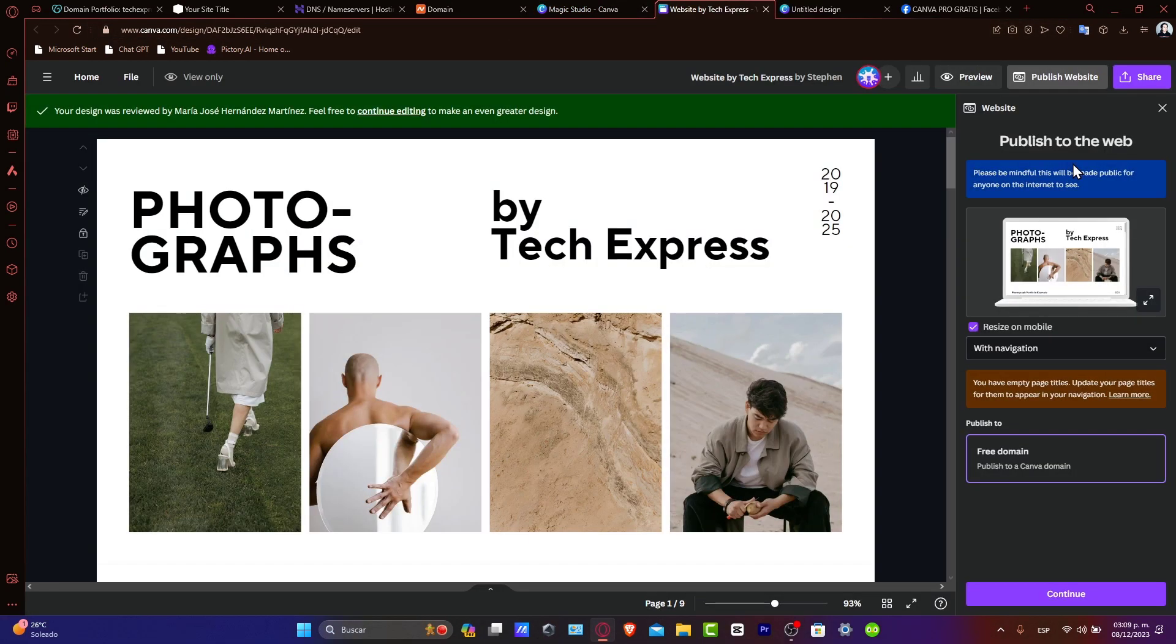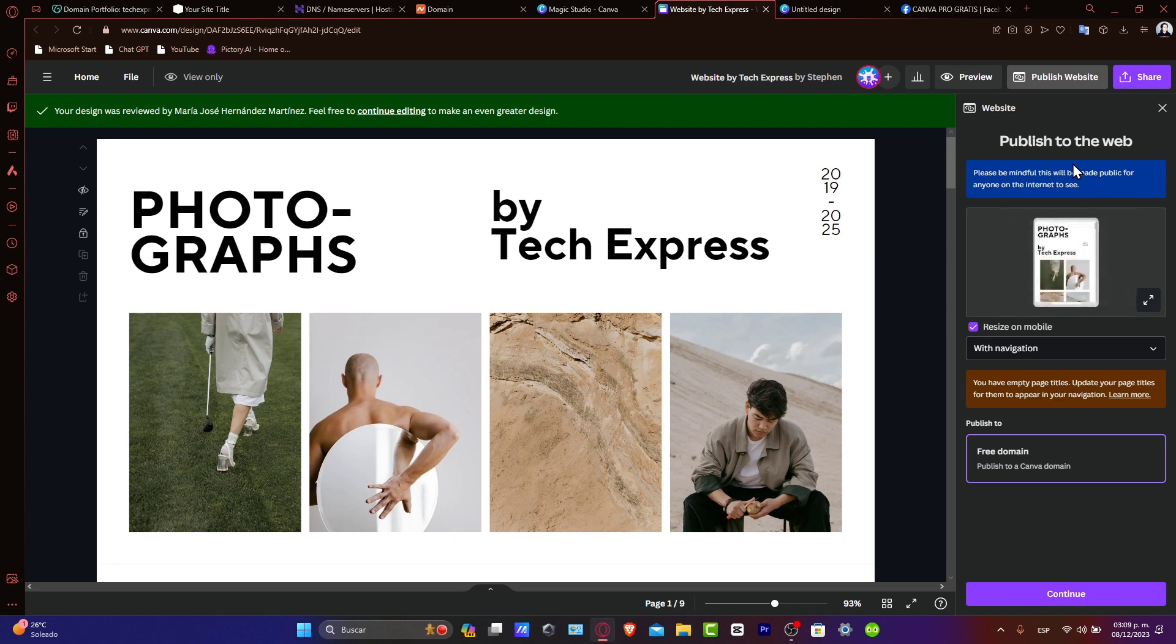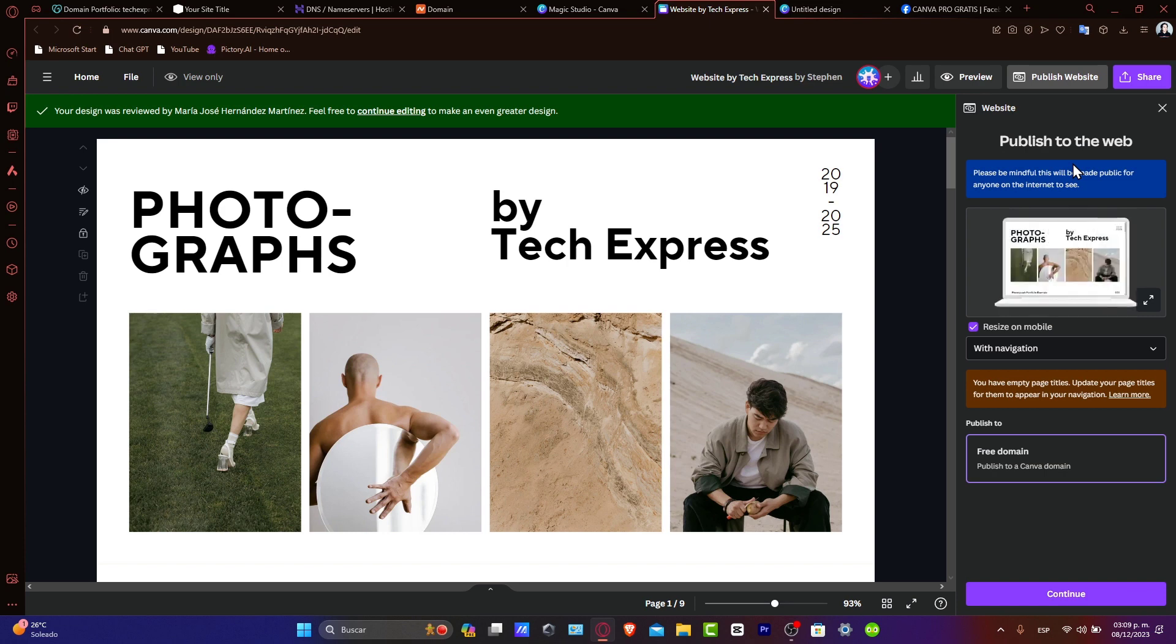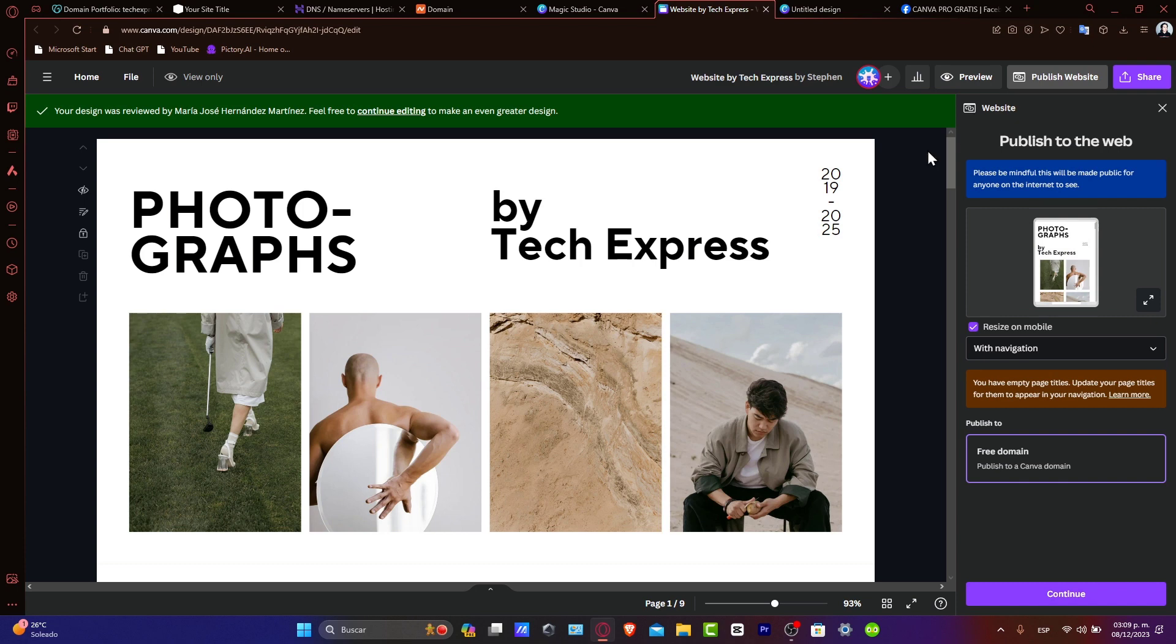Now switch to your Canva website editor. Canva provides the necessary DNS settings to link your custom domain. So copy the DNS records as you'll need them for the next step in Namecheap. If this is the first website that you created, you're going to see something like this. So we can see they publish your website.